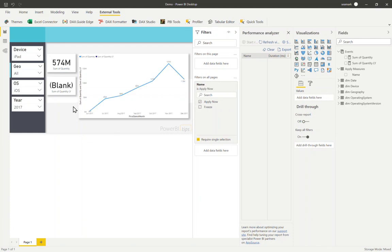So hopefully you find that useful and easy to follow. You will need Tabular Editor, but hopefully you've got that for other good reasons anyway. Please let me know what you think of this in the comment section of the blog and thank you for watching.